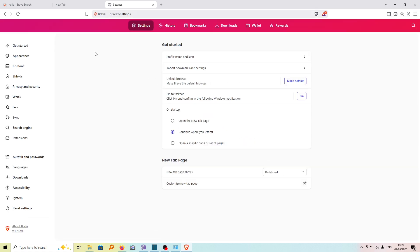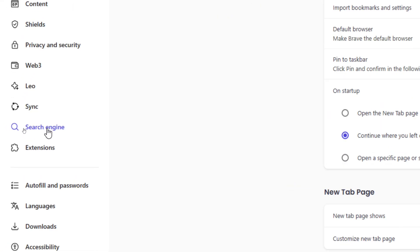Now under Settings, we have quite a number of options on the left bar here. Look for the option called Search Engine.